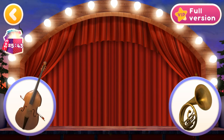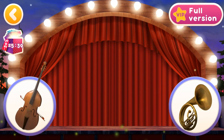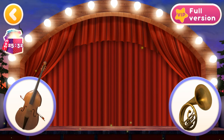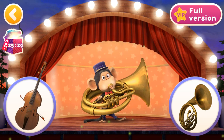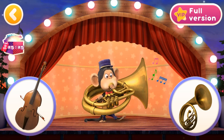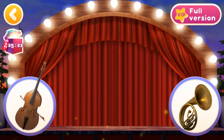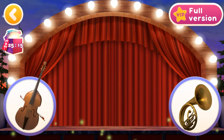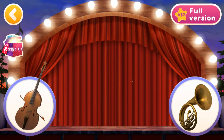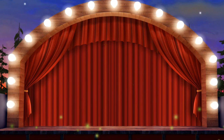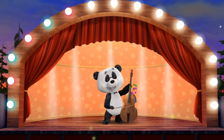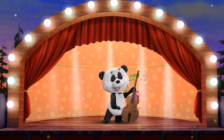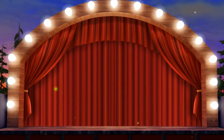Guess which musical instrument makes this sound? Right! That's the sound of the trumpet. Right! That's the sound of the cello. Well done! You've learned musical instruments.